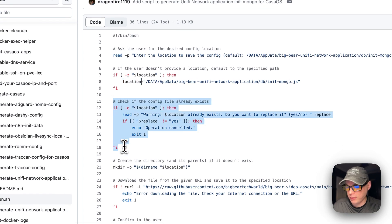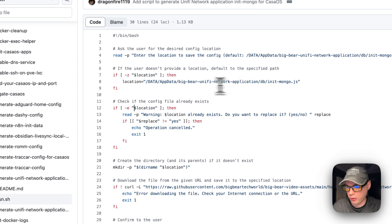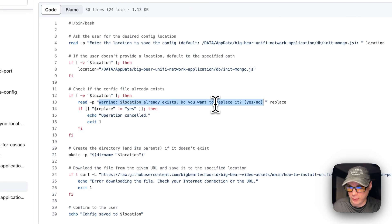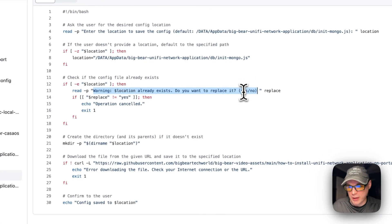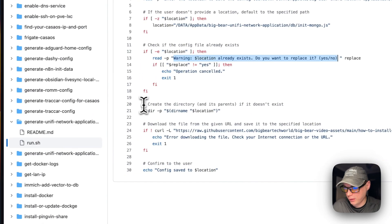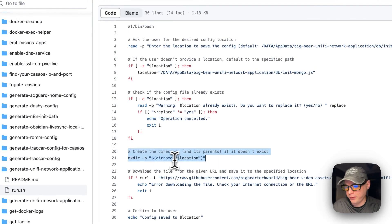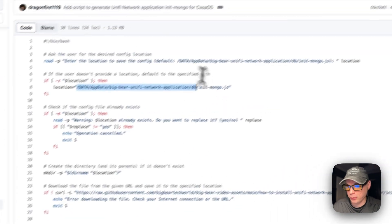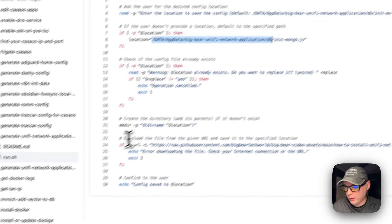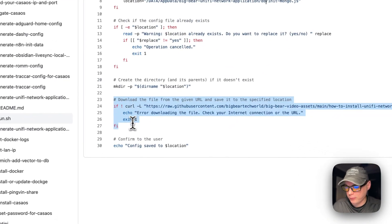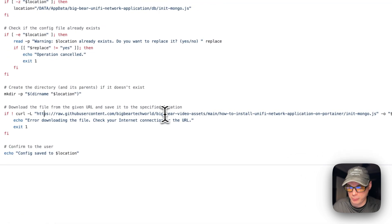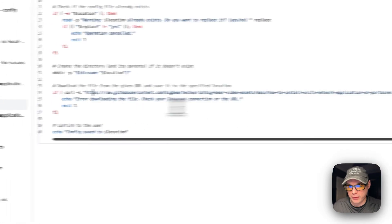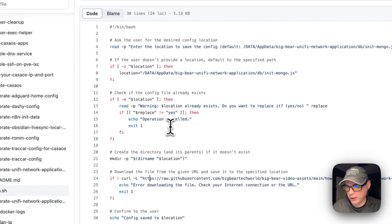It checks if a config file already exists at that location and warns the user if it does, asking whether to replace it. Then it creates the directory, ensures the path exists, and downloads the file from a URL in Big Bear video assets — specifically the init-mongo.js file — to that location.